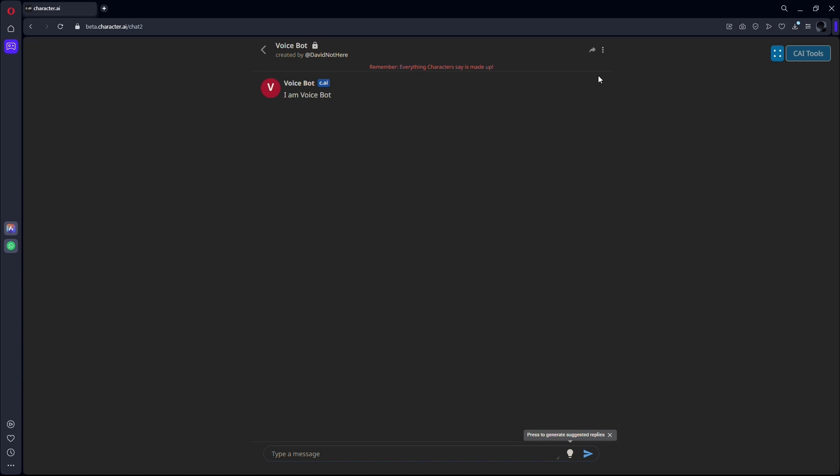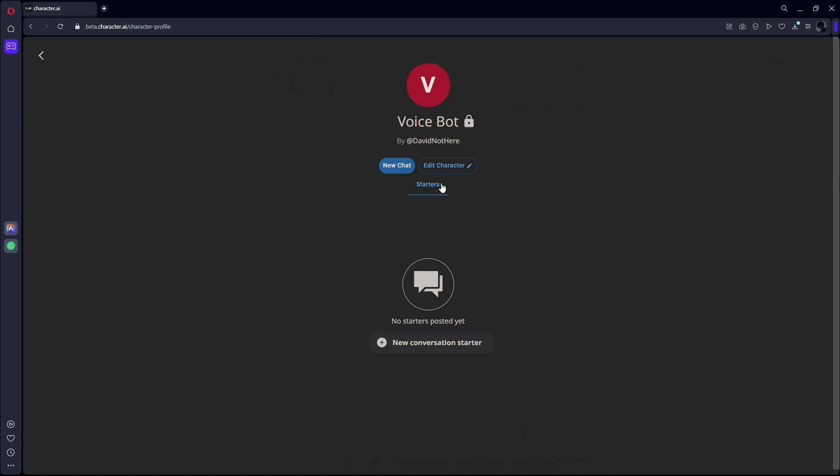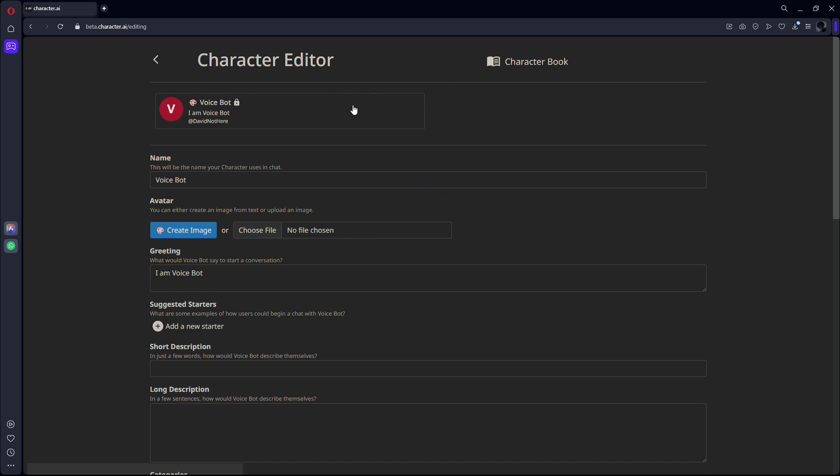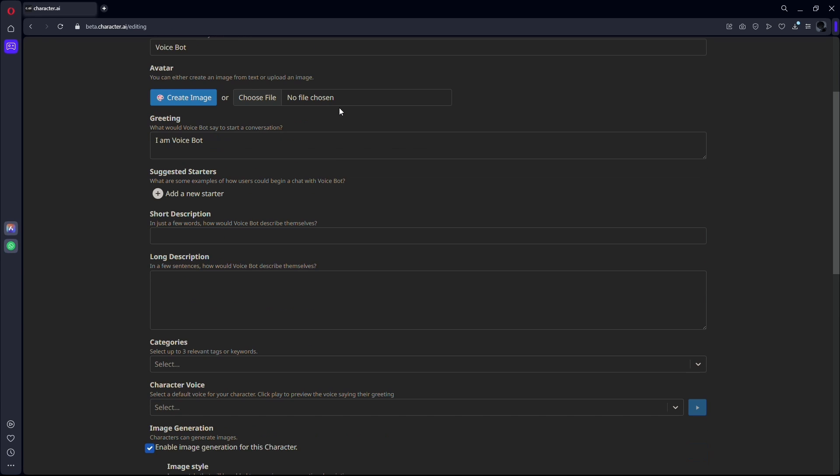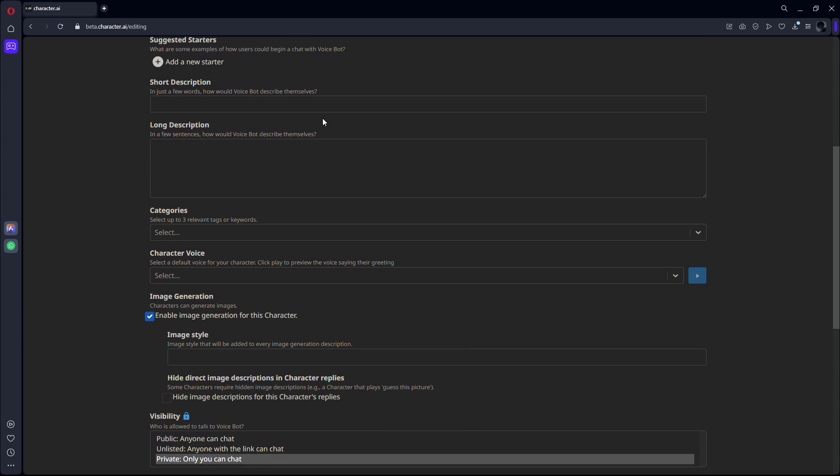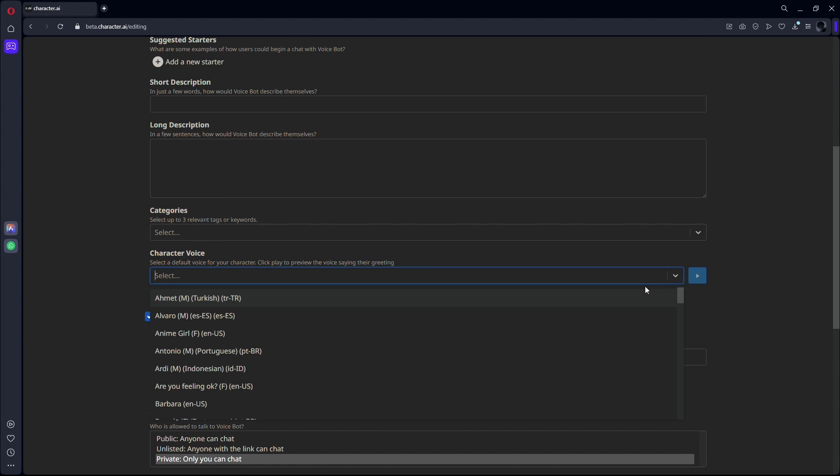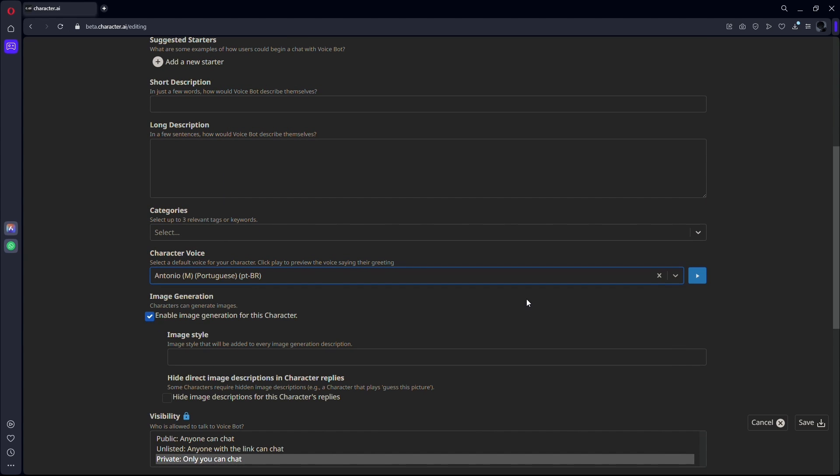You need to navigate to the character settings. Once you have reached the settings page, you need to scroll down until you see the character voice option. Here, select any voice that you want and then click save.